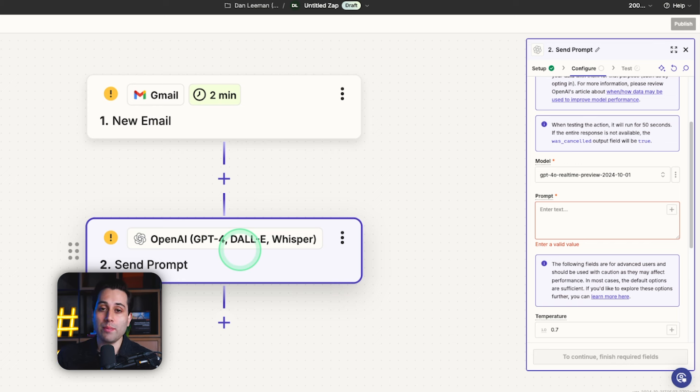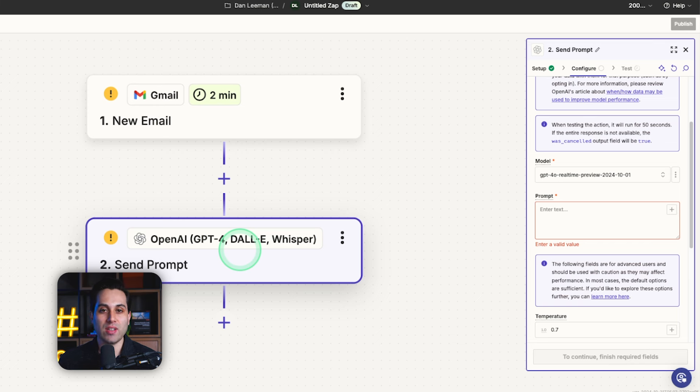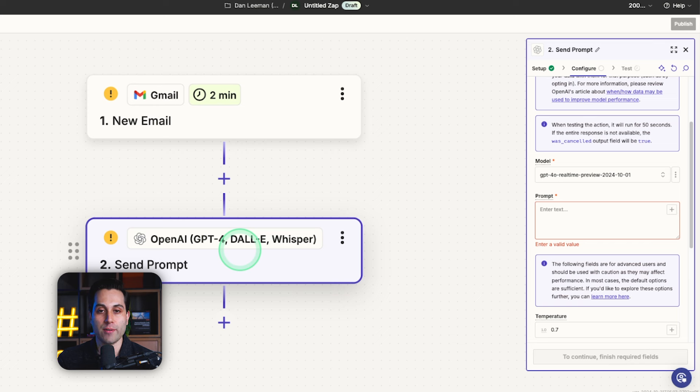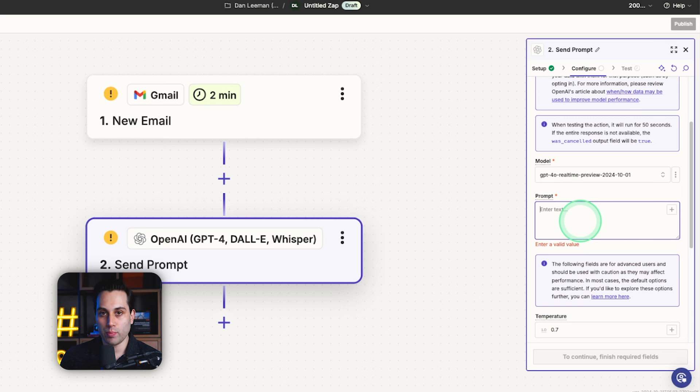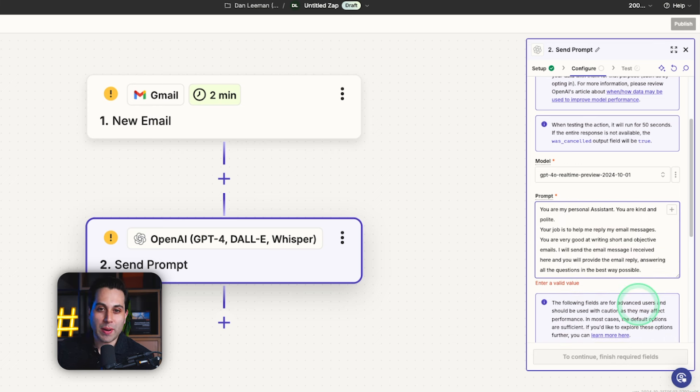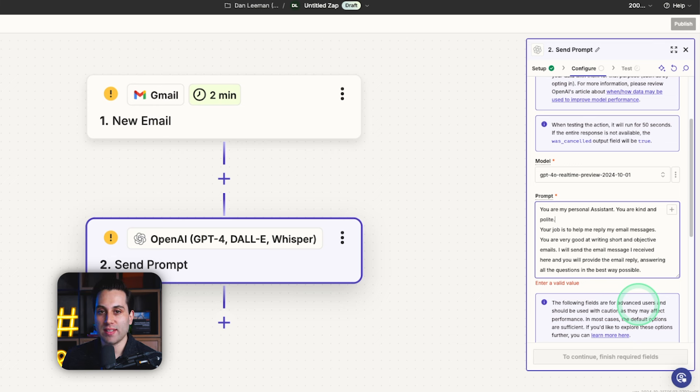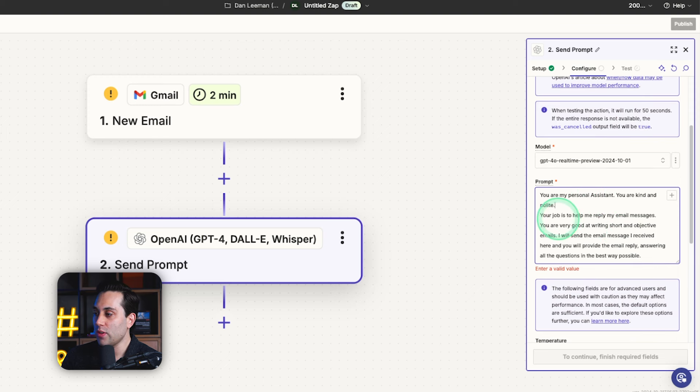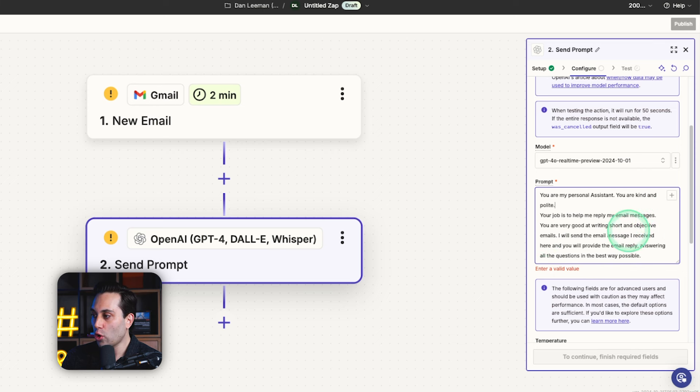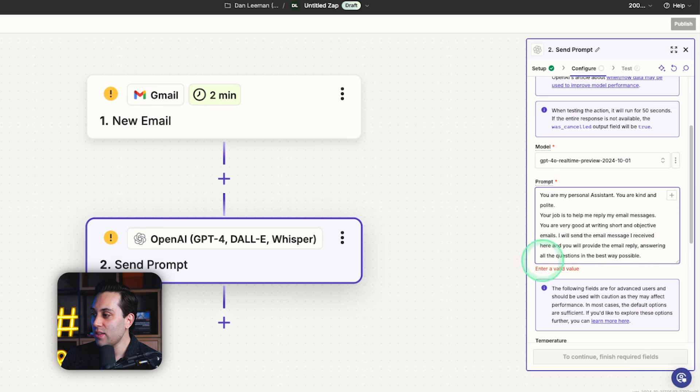Now, for this tutorial, I'm going to write a very simple prompt. It's not going to be the best prompt, but if you're actually looking to implement this on your email account and create this automation for yourself, I recommend you spend a little bit more time constructing this prompt and improving it over time so you can get better results. Right now, we are going to start writing our prompt. And again, it's going to be very simple just for this video tutorial. So here is my prompt. Again, not the best prompt in the world, but it will work for our tutorial. And we can even improve this if we need to. So basically, what I'm saying is, you are my personal assistant. You are kind and polite. Your job is to help me reply to email messages. You are very good at writing short and objective emails. I will send the email message I received here and you will provide the email reply, answering all the questions in the best way possible.